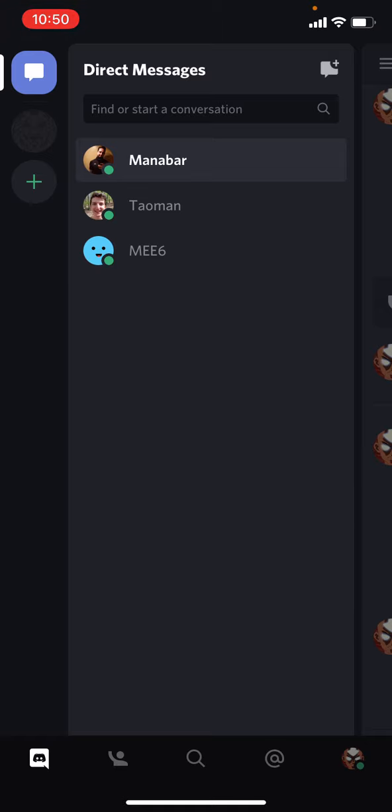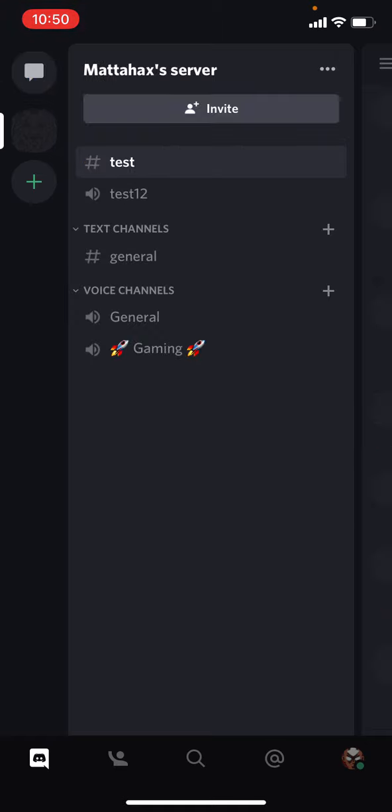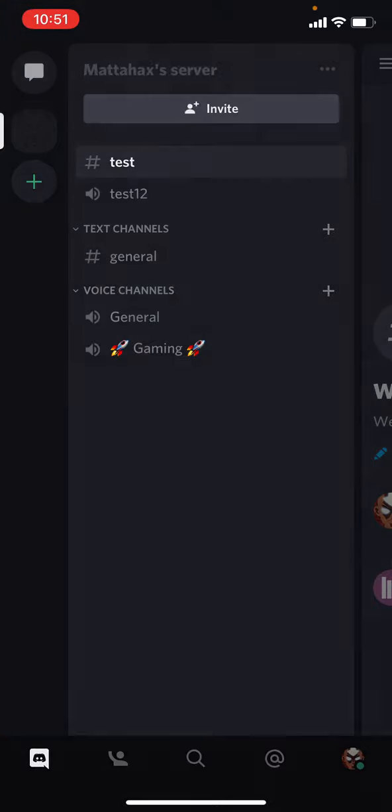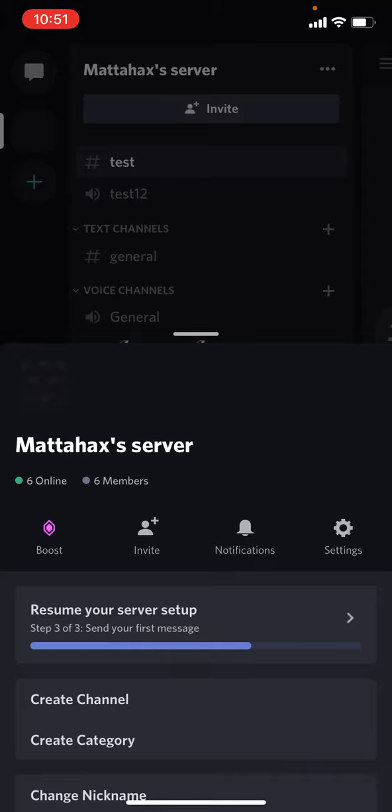On the left side of your screen you have your server icon. We want to push it. Then go to the upper right of your screen. Next to Mattahak's server there are three dots. Press those three dots.